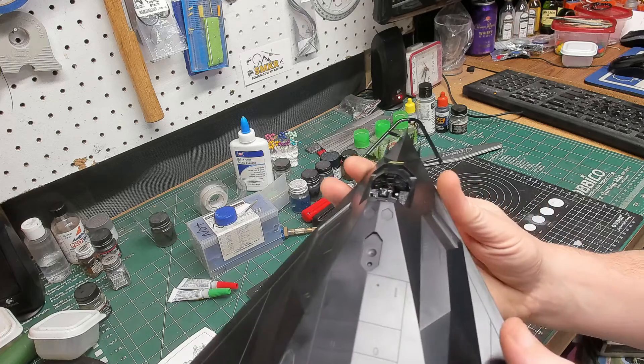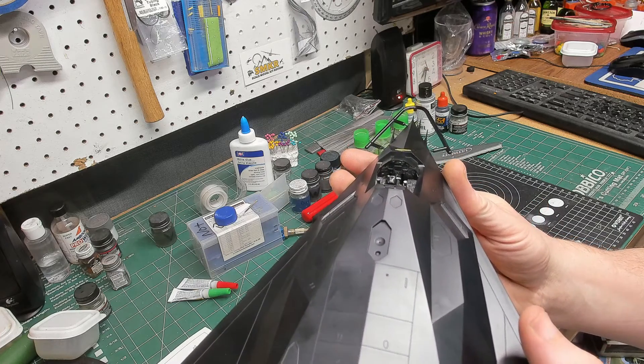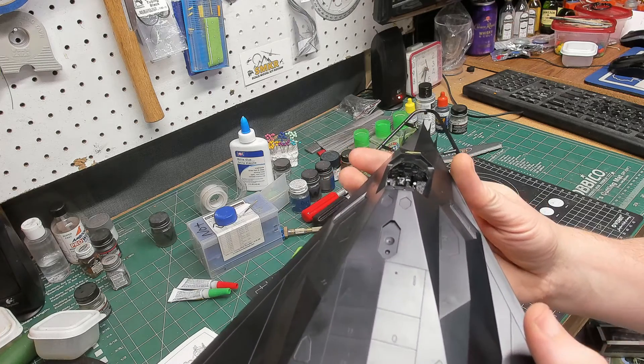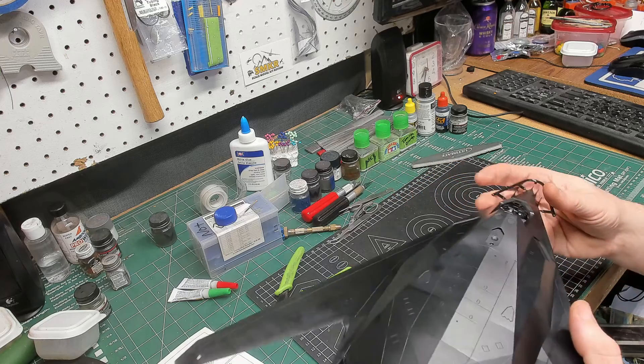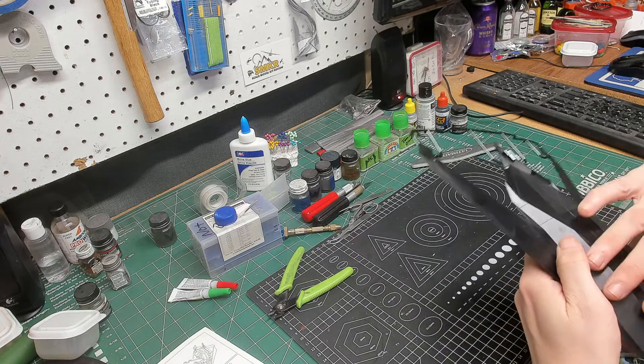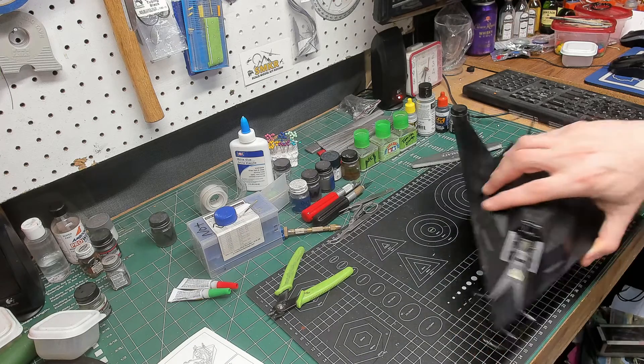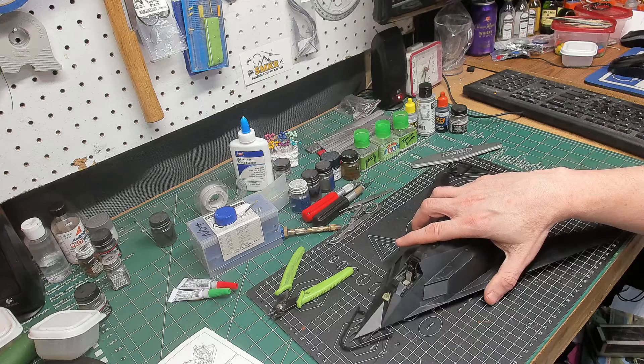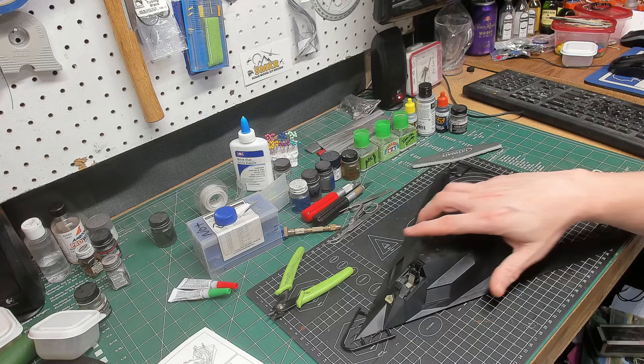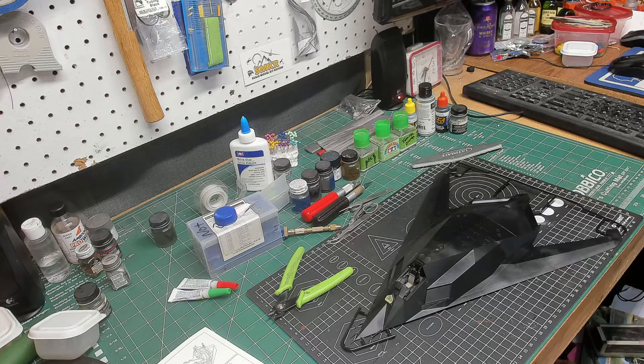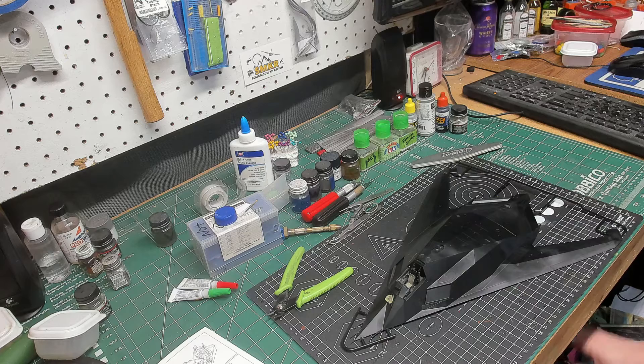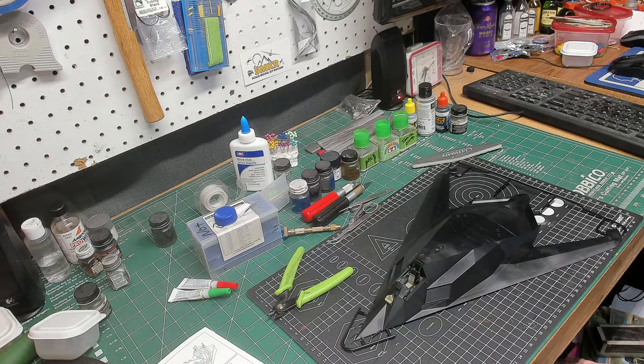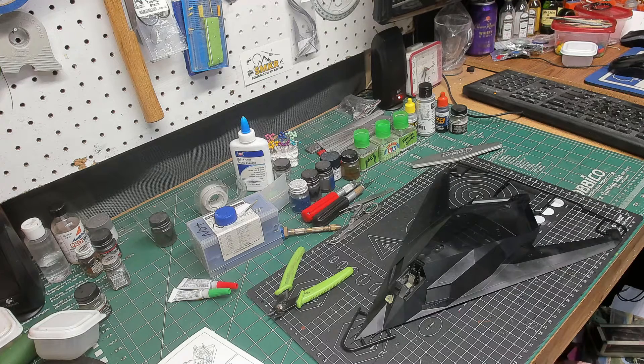But I had decals for the instrument panel, and to be perfectly honest, the decals suck. I had it broke apart first, and it wouldn't lay down, and I just finally said enough, and I dry brushed it, and I'm going to leave it as is.